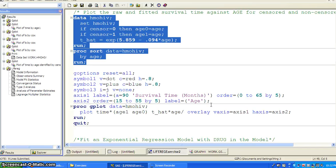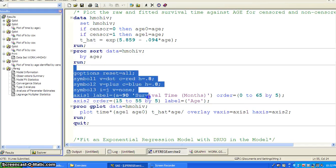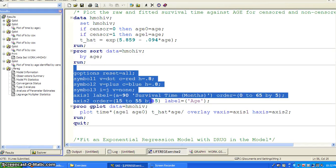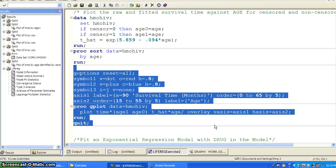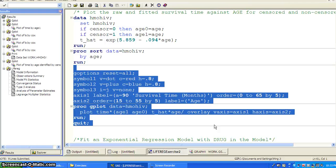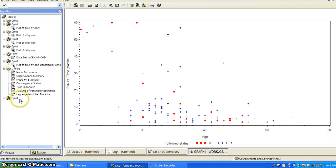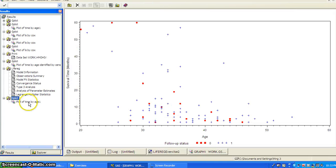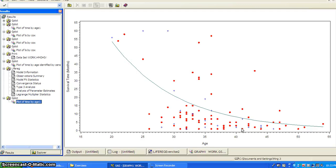So here we calculate the T hat in using the fitted regression model. And then we sort the data by age. And then we set up the parameters for the graphs. We call GPLOT. And we plot time by age one and age zero. And then T hat by age. And we overlay this graph together. So take a look. So we have a fitted survival exponential survival curve. Okay.